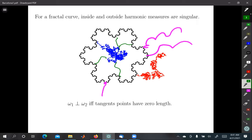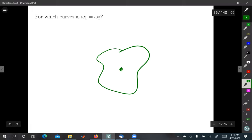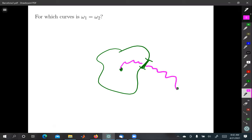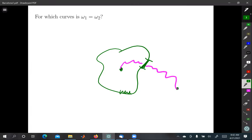If you don't have rectifiability — for example, if you have something like a snowflake curve — then the harmonic measures are singular. Particles from the outside hit one set with probability one, but particles from the inside hit a completely disjoint set. That's the opposite of what I want to consider today. What I want to consider is when the inside and the outside harmonic measures are essentially the same — in fact, when can you have a curve so that if you choose a base point on the inside and a base point on the outside, the harmonic measures are exactly the same?